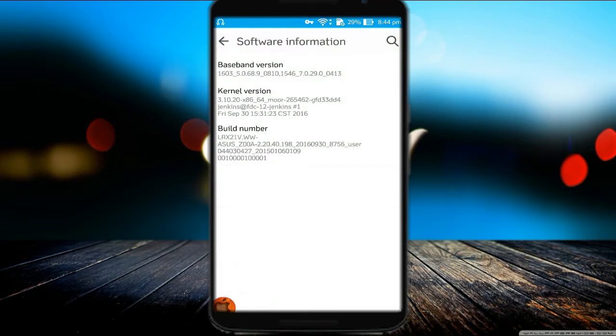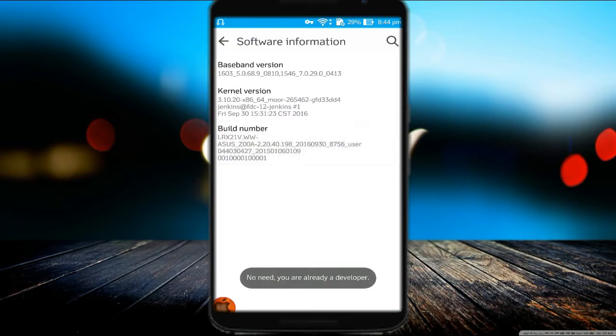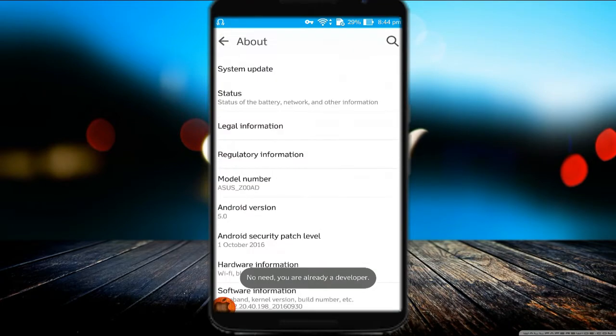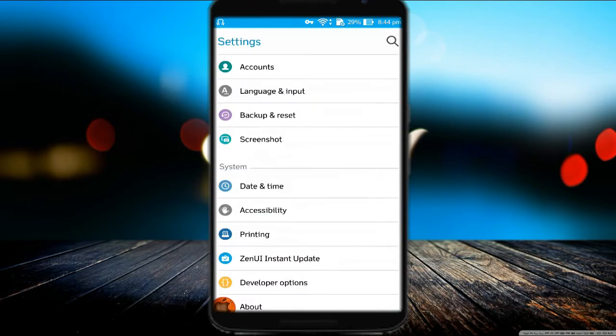To enable Developer Options, go to Settings, then About, then Build Number. Tap five times on Build Number to enable Developer Options.